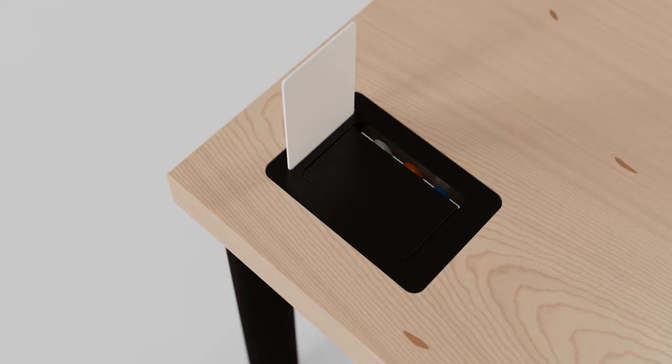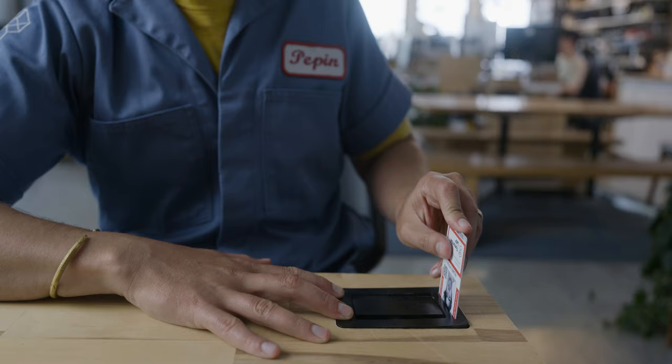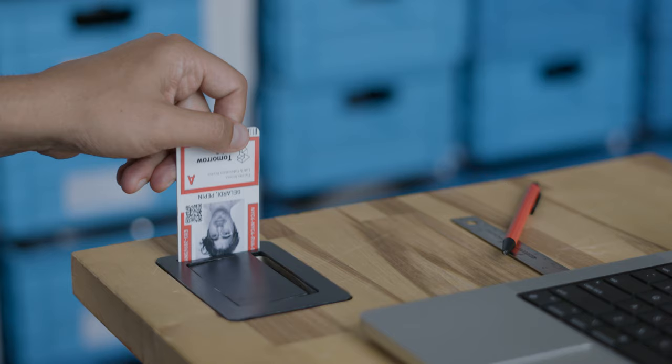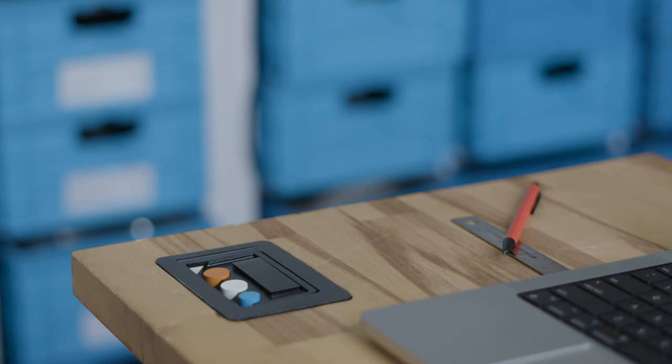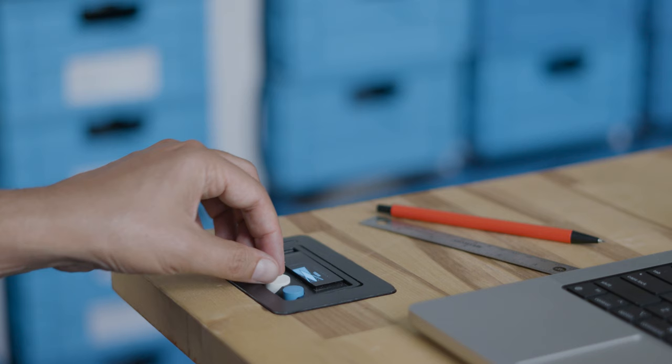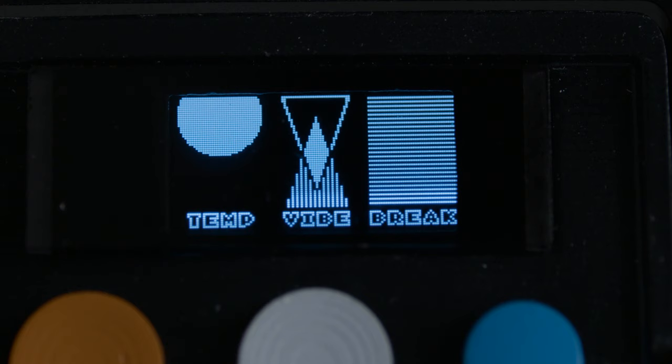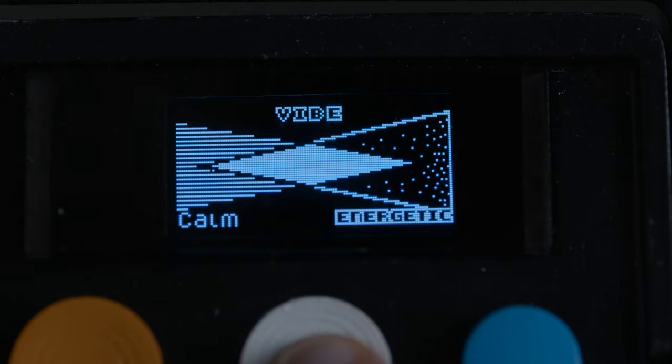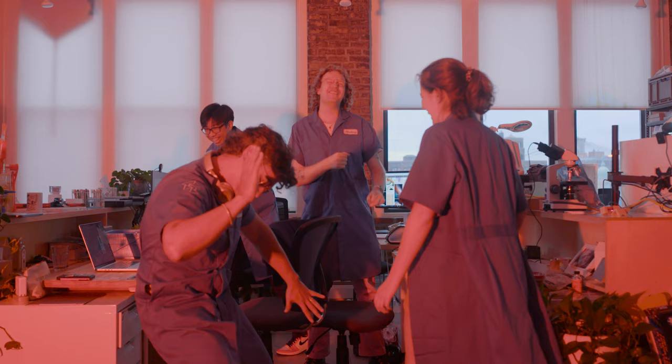You check in with your ID badge by popping it into the ours controller. We have three options. The first is your preferred temperature. Our hub will then compute an optimal temperature or temperature cycle for your zone of the office. The second is your vibe. You can dial between calm and energetic, and that will affect the brightness and color temperature of your lighting, and maybe even the background music. And if everyone dials all the way energetic, maybe we can trigger a spontaneous dance party.